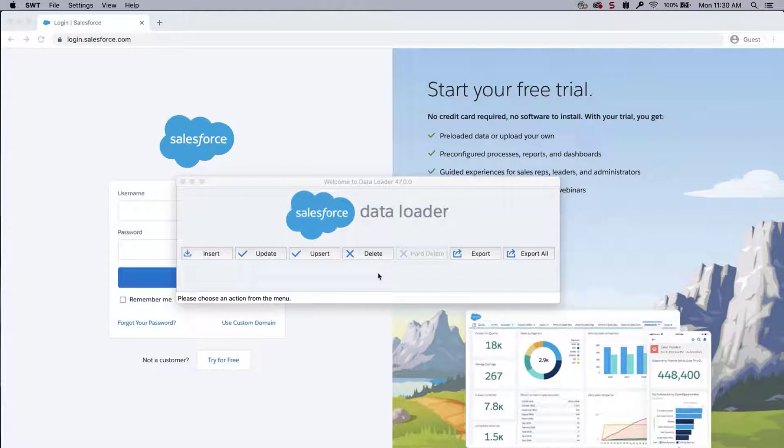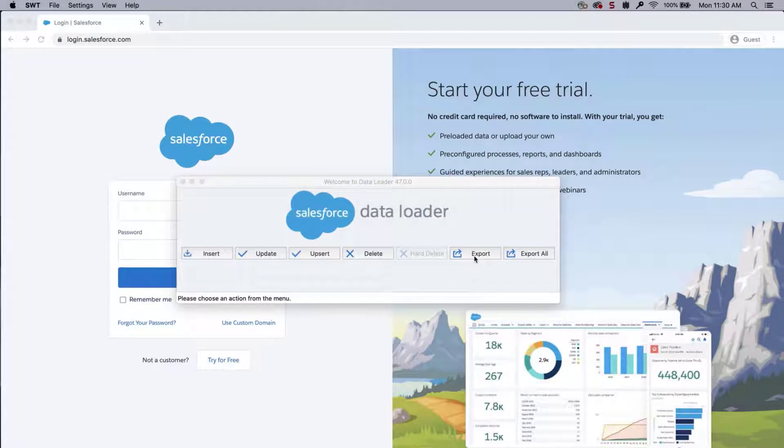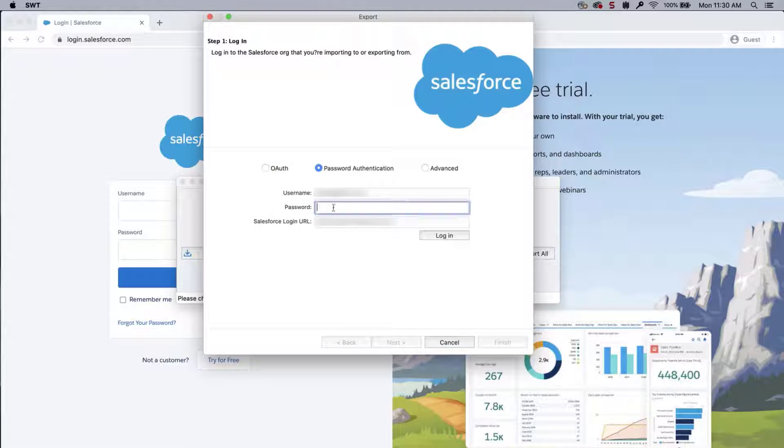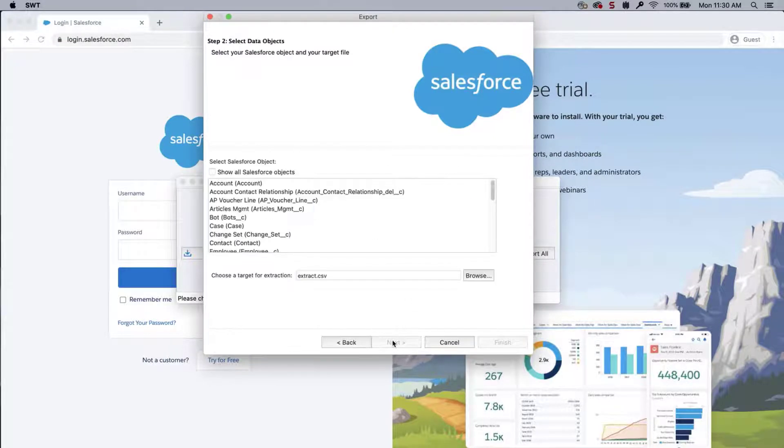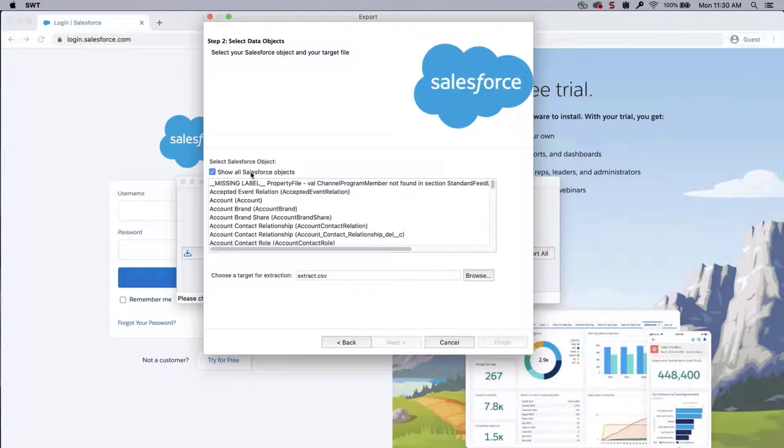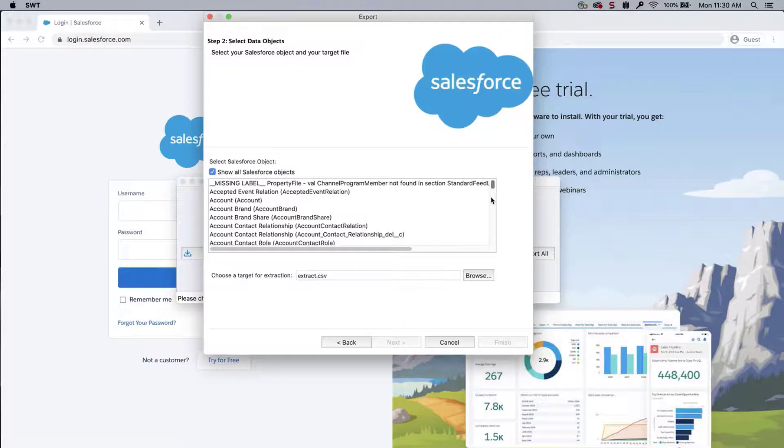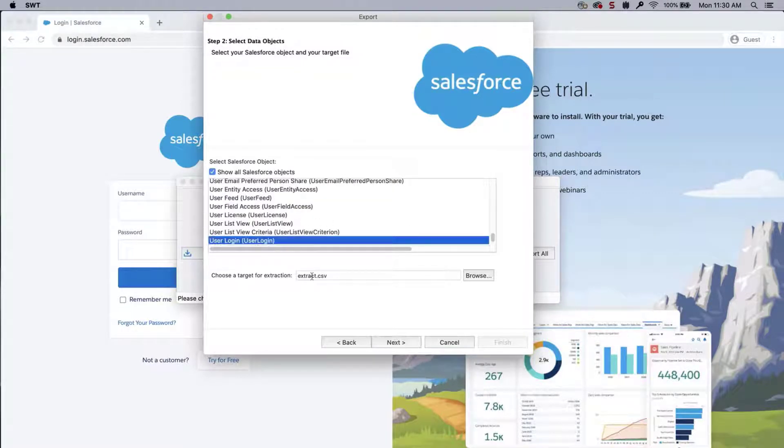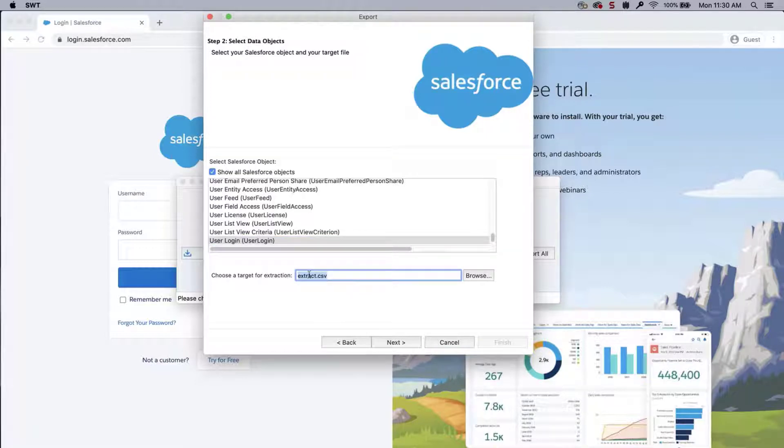Open Data Loader. Click on Export. Enter Credentials. Click Login. And click Next. Select Show All Salesforce Objects. Select User Login.